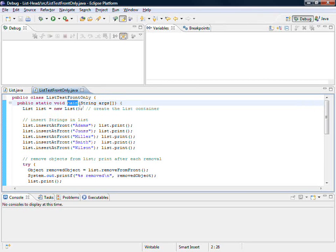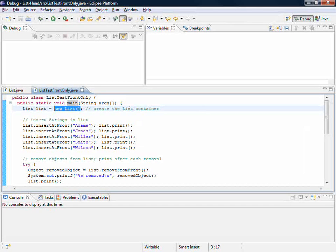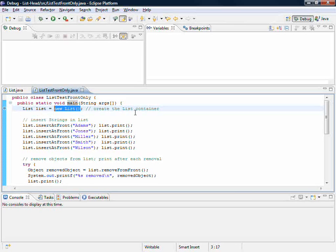Here we are in main, and the very first thing we want to do is create a new list object. I want to step through and see how that behaves, so I'm going to set a breakpoint at a very early stage and begin execution.